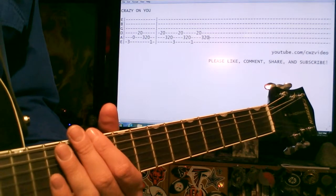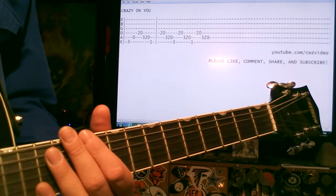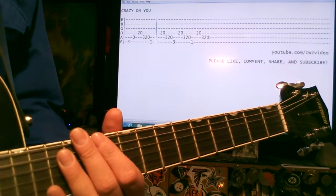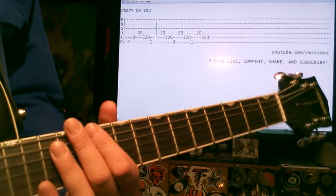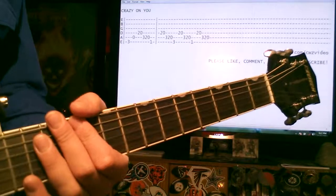More or less, that's the main riff for Crazy On You. Enjoy!